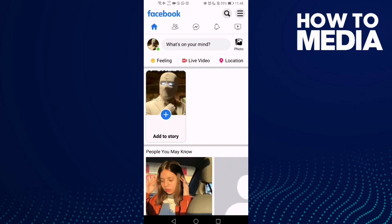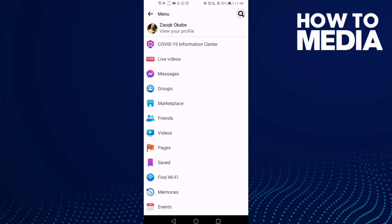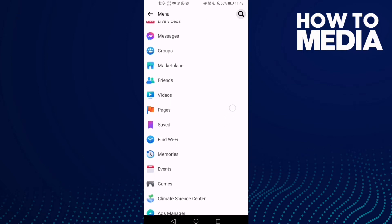Now just click these three lines here in the top corner, and after you click on it just go down.